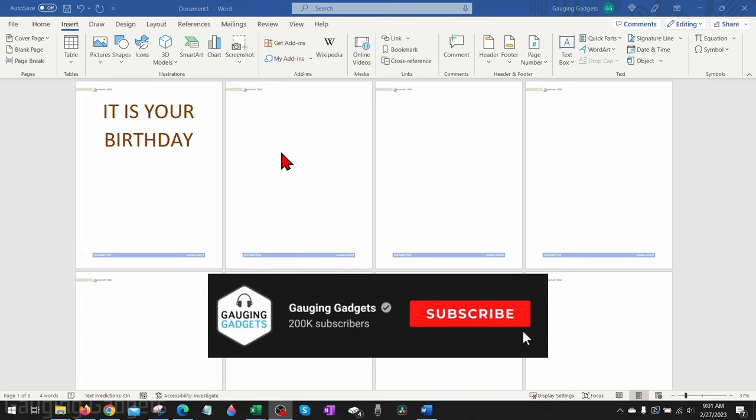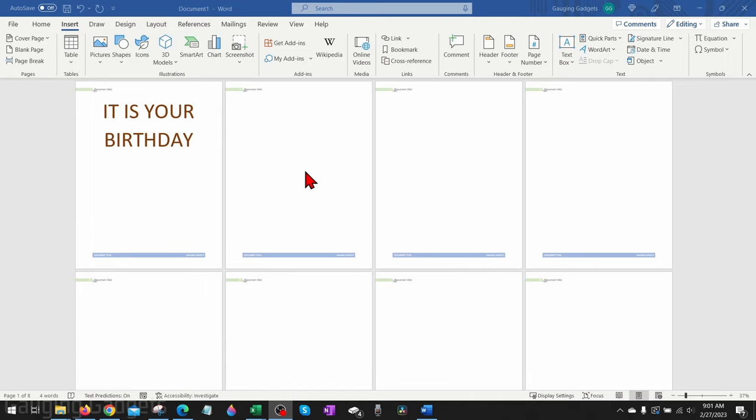And if this video helps you, please consider giving it a like and also subscribing to my channel because that really helps me out. Alright, so to get started, the first thing we need to do is simply open up the Microsoft Word document containing the headers and footers we want to remove.